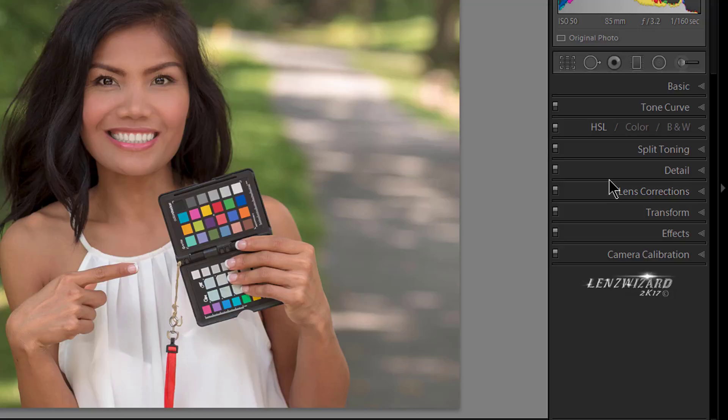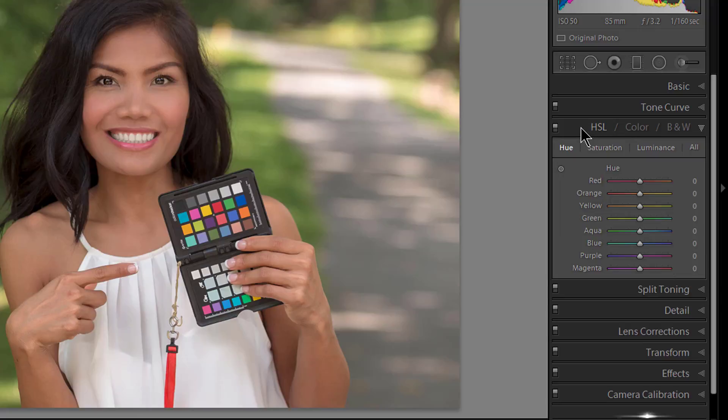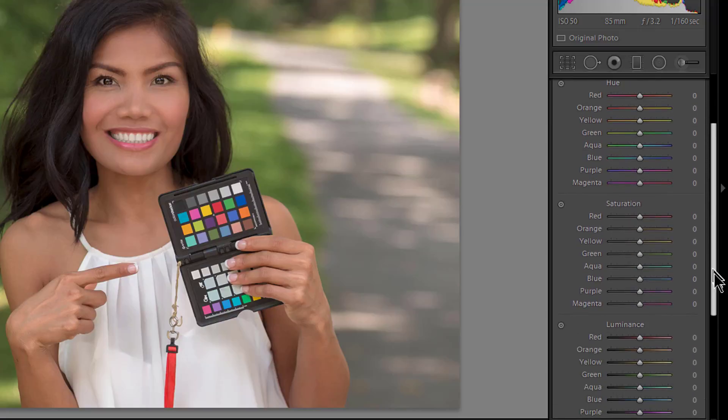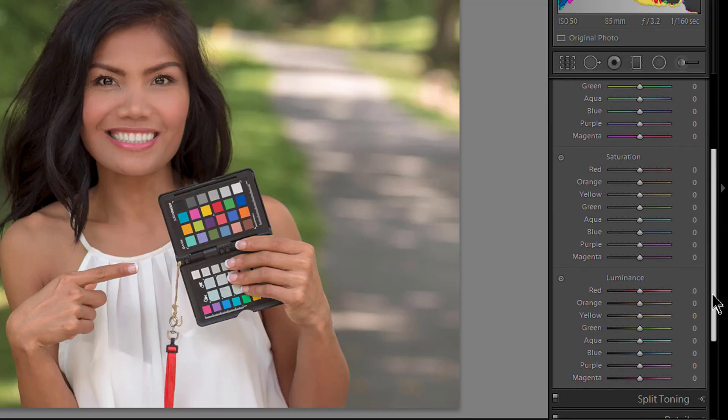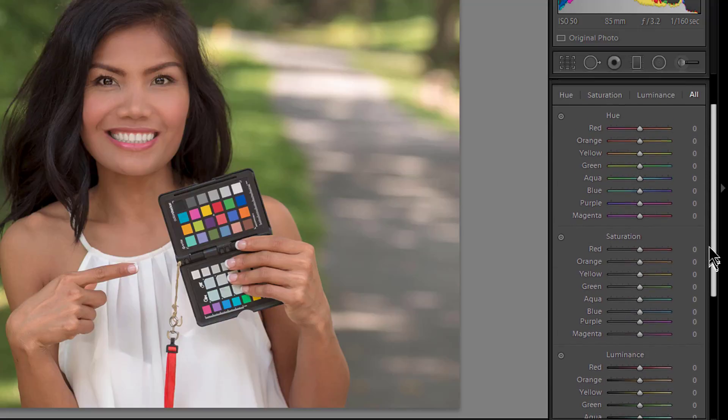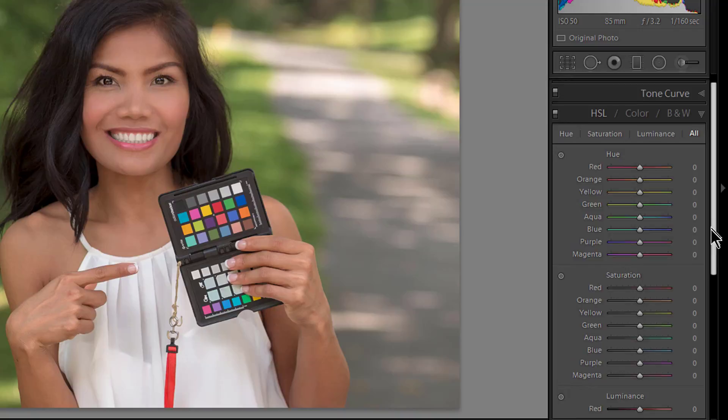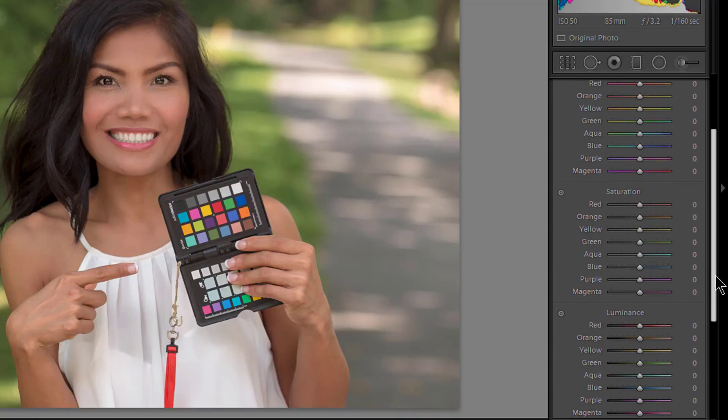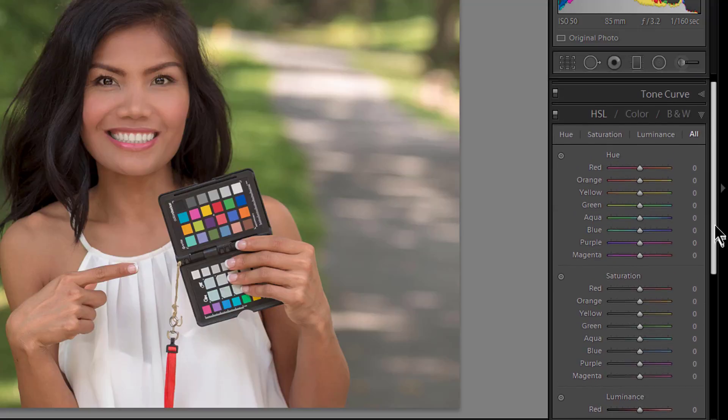Without further ado, let's get right to it. Hue, Saturation, and Luminance. Click on the bar there, it opens up and gives you a drop-down. You see you've got Hue, Saturation, Luminance, and you have All. If we click on All, all it does is it stacks them on top of each other, which lets you see them all. Quite honestly, personally I don't work this way. I like to work on just one panel at a time.